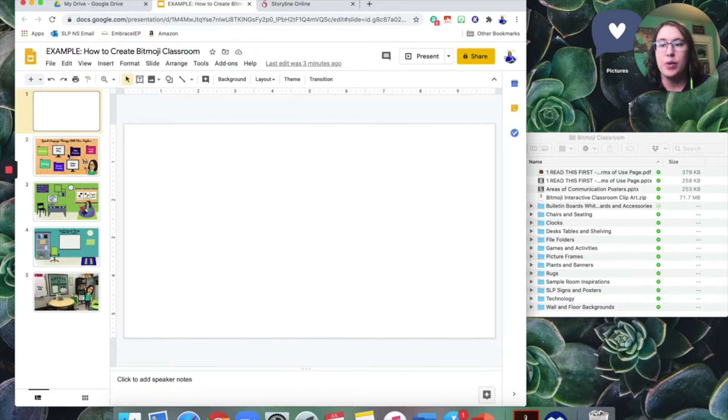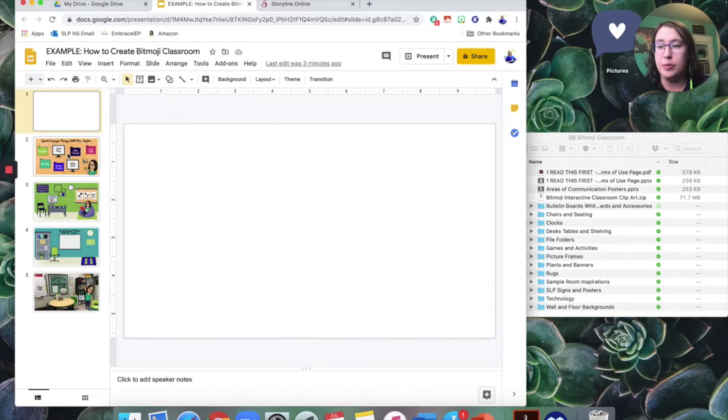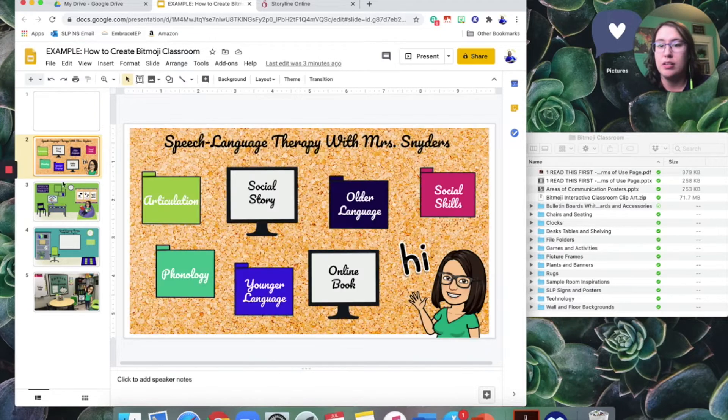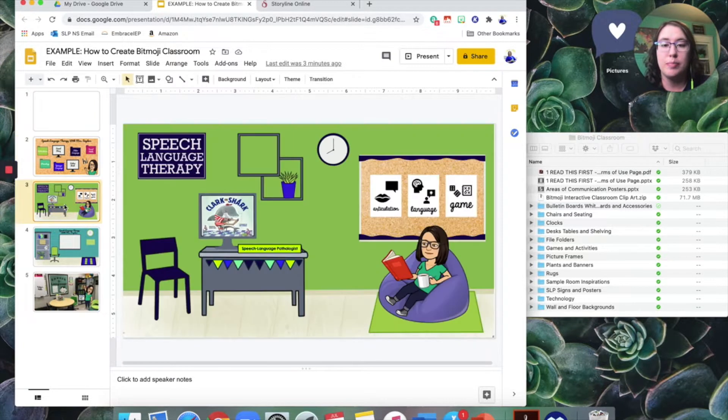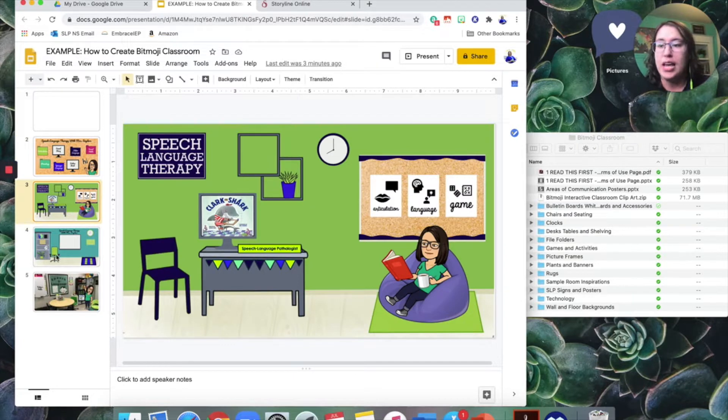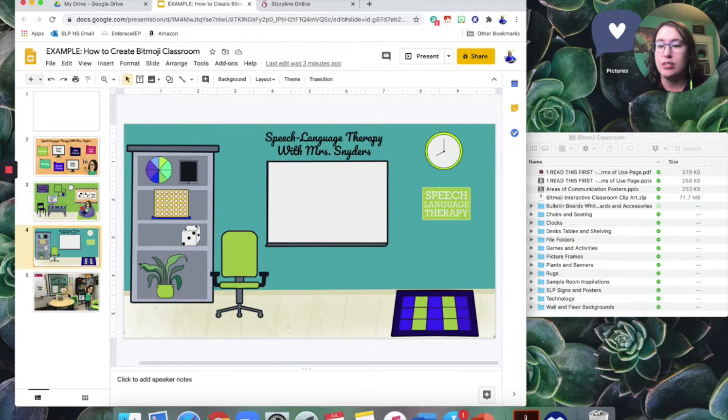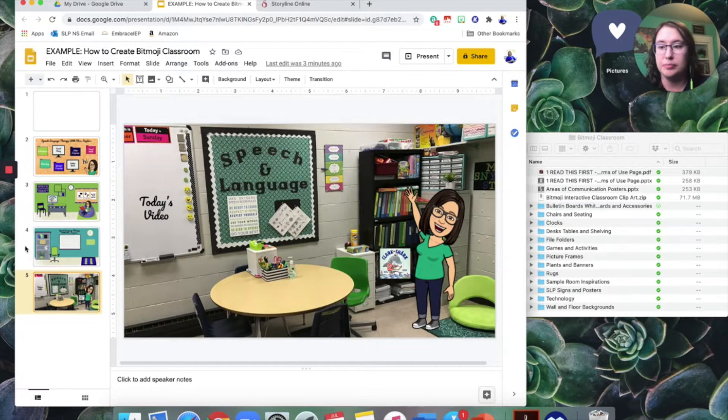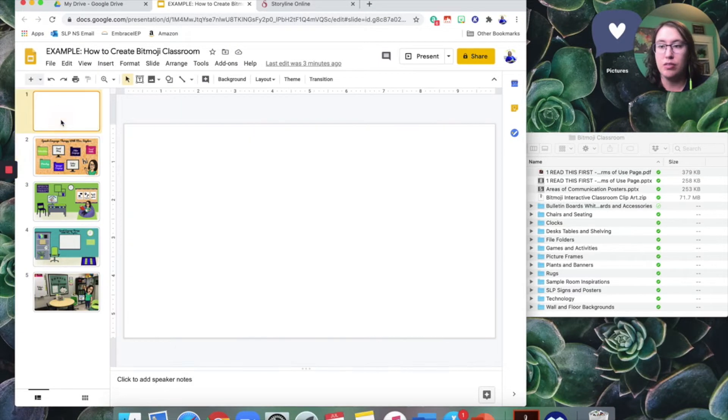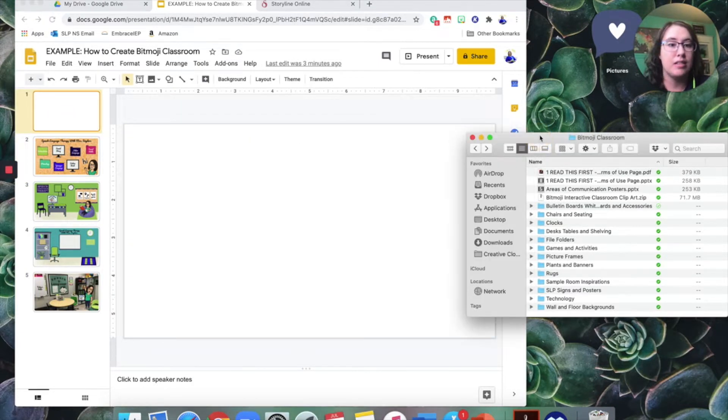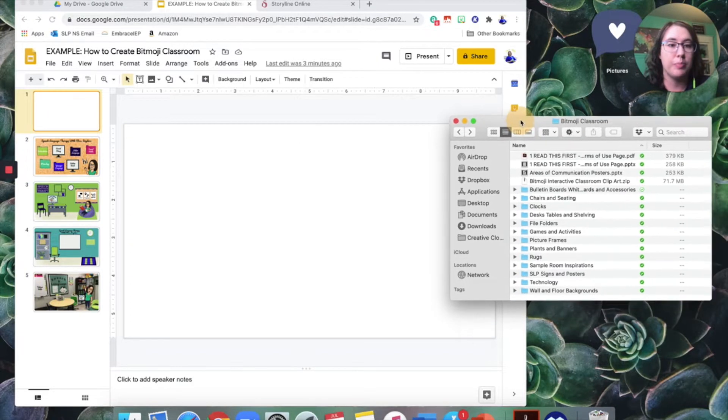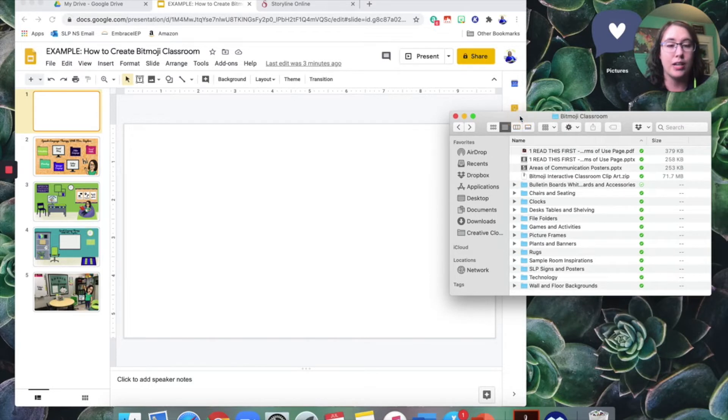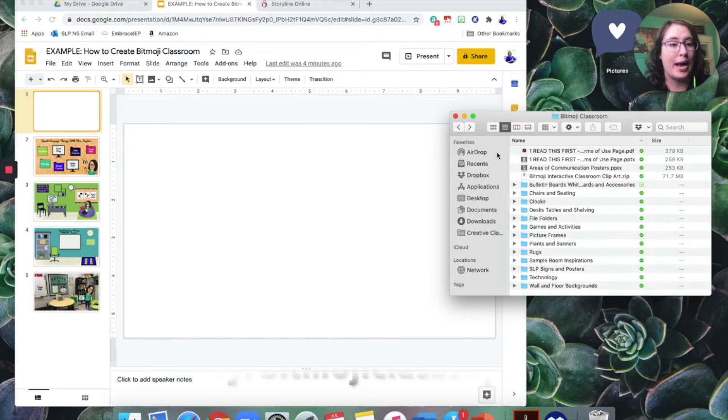I went ahead and I included some of my examples. So this is all with clip art that I have drawn. And you'll notice my Bitmoji here. The first place you want to start, this is the digital clip art that I've drawn. If you were part of the Speech Retreat Recharge, this was part of your free swag.